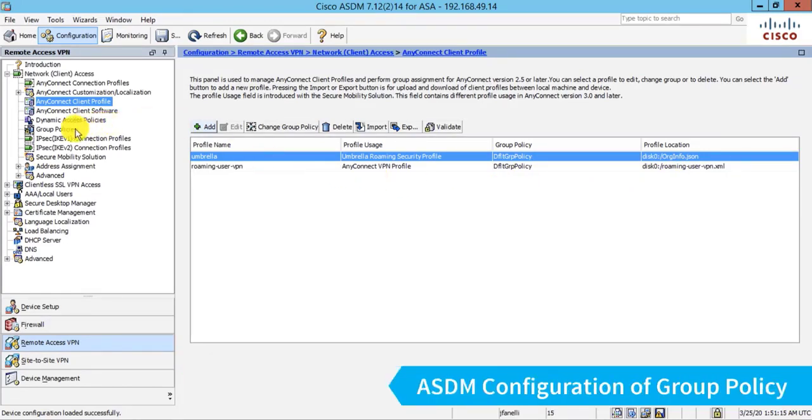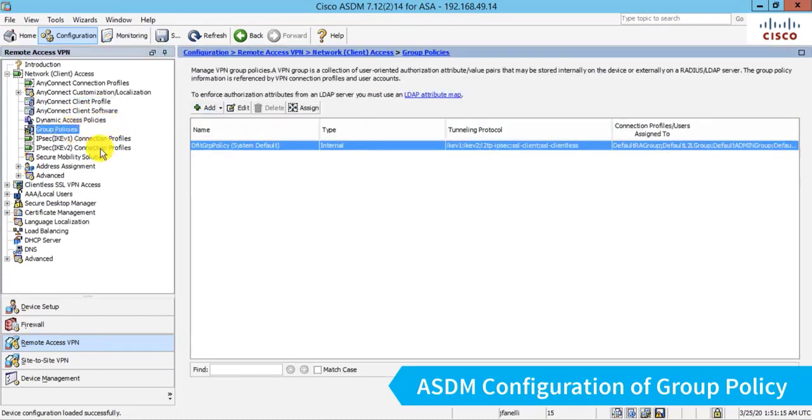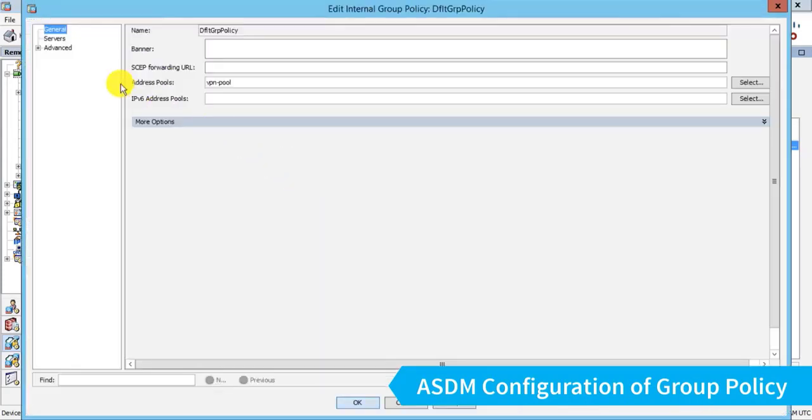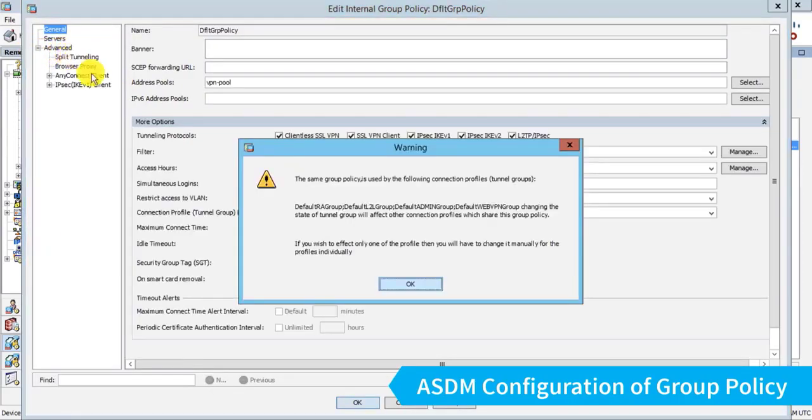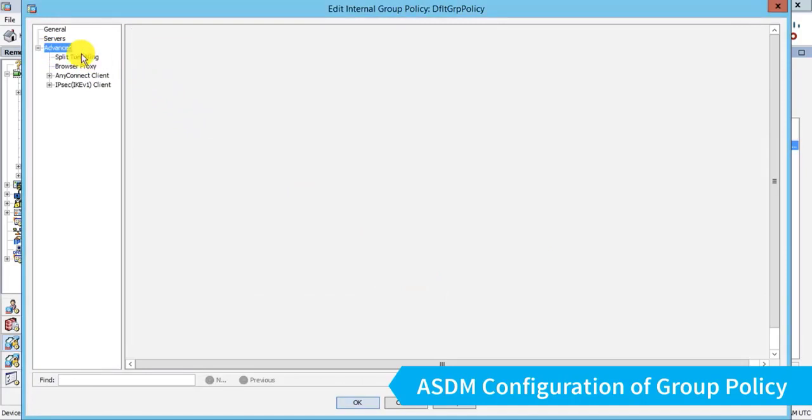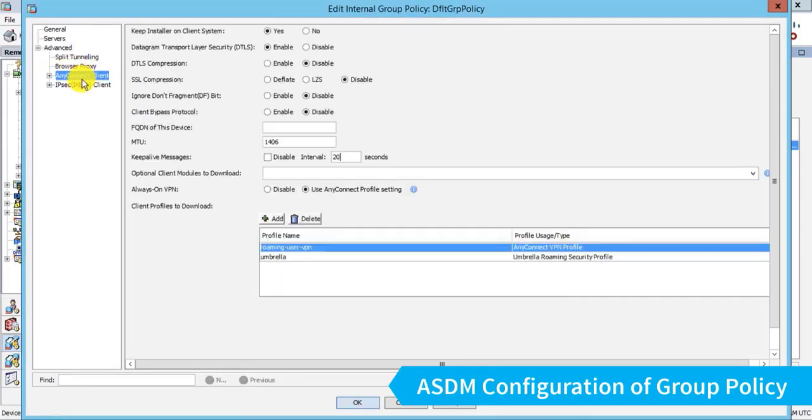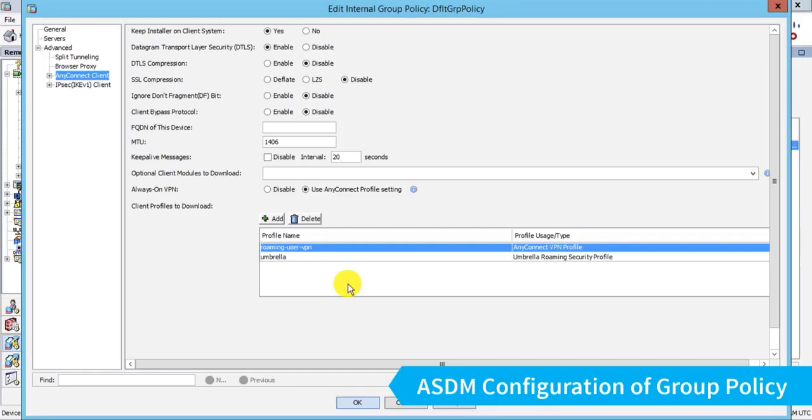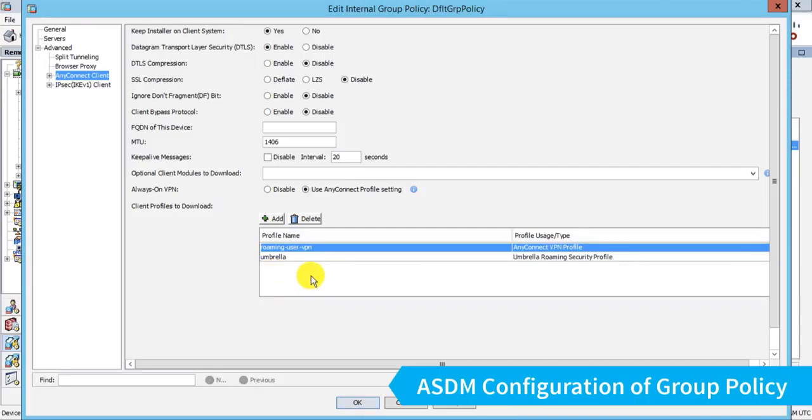To do that, we have to go into our group policies. And again, I only have one here. And editing that, I'll go into my settings for AnyConnect. And I can choose which modules I want pushed down to AnyConnect when a user is assigned this group policy. So you can see our client profiles to download because we assign those in the AnyConnect client profile configuration. And if I forgot to do it there, I could do it here.